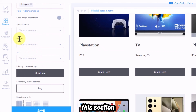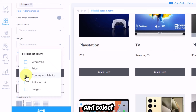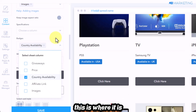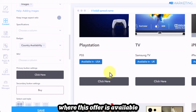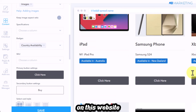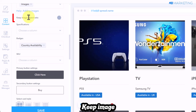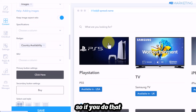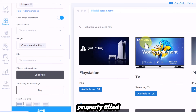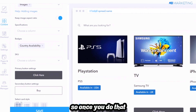Scroll to the 'badges' section and select 'country availability' — this will show visitors the country where each offer is available. Finally, go to 'keep image aspect ratio' and toggle that button to make sure the images are properly fitted on the landing page. Then click 'save.'